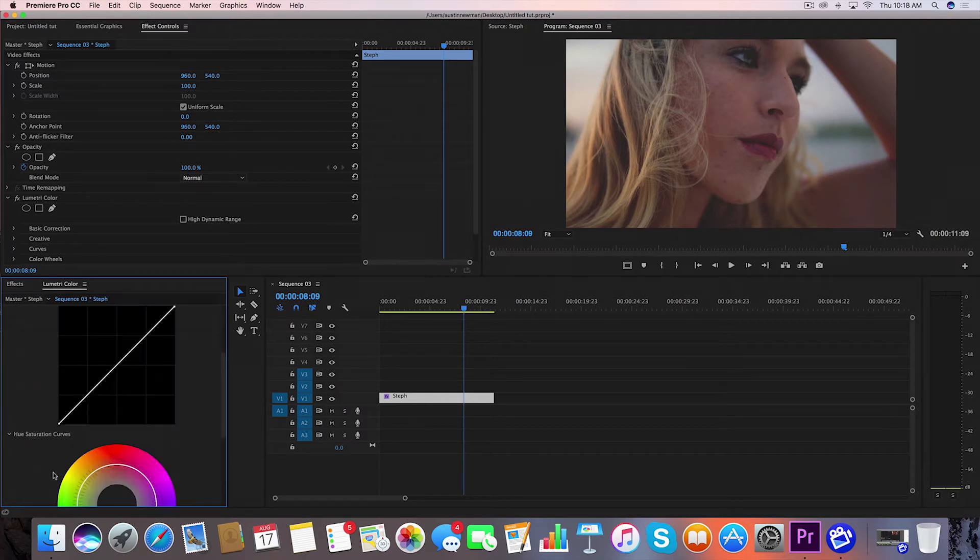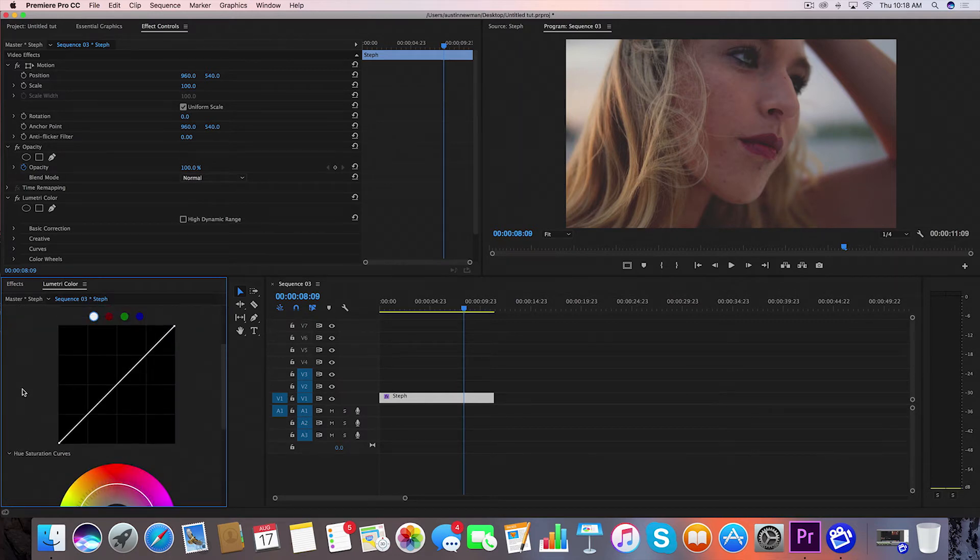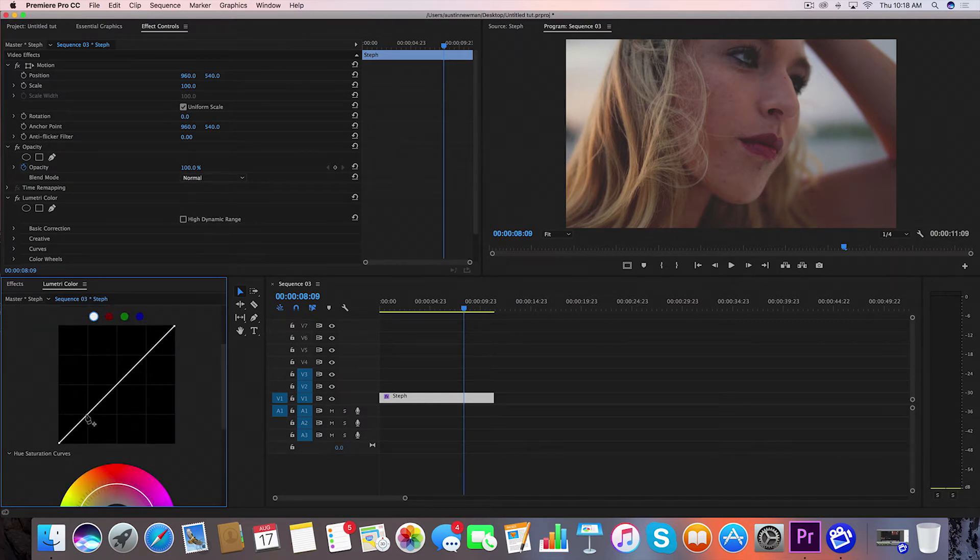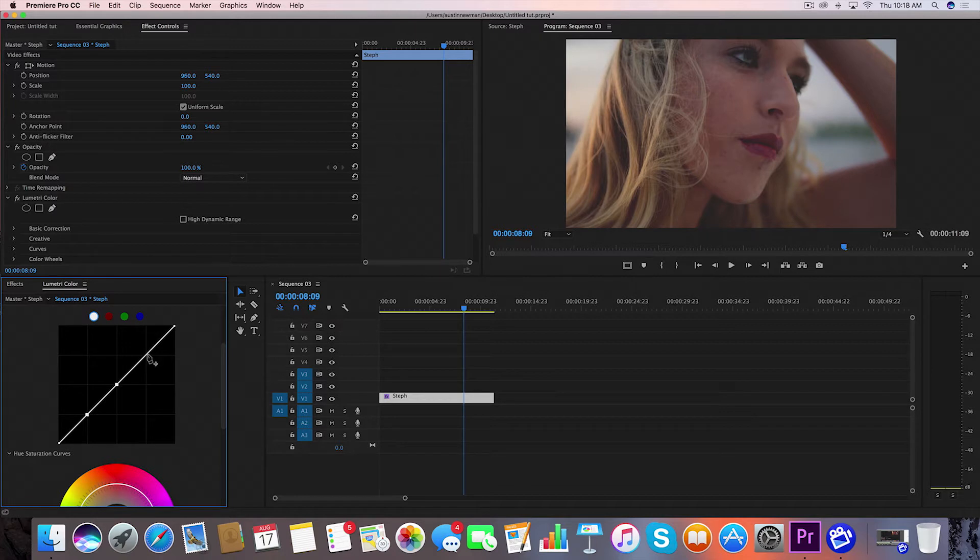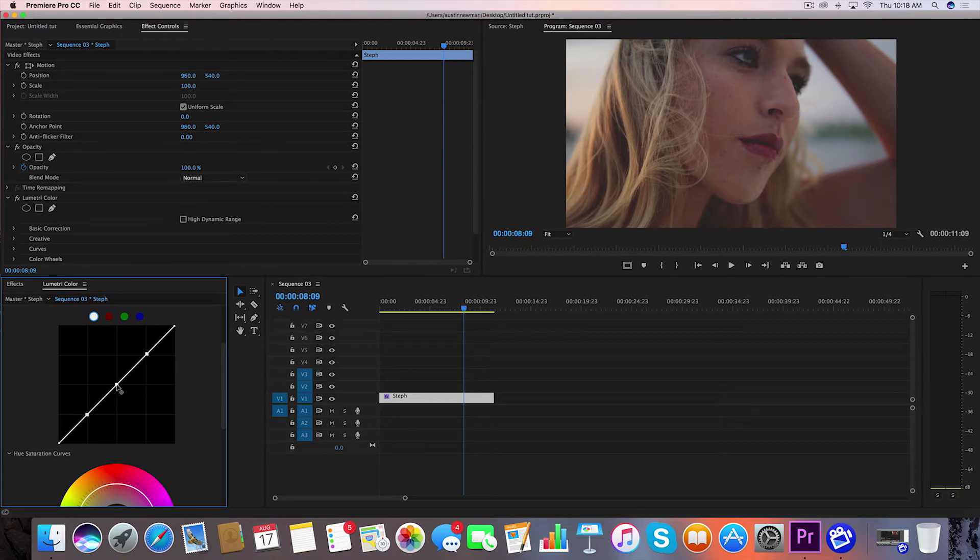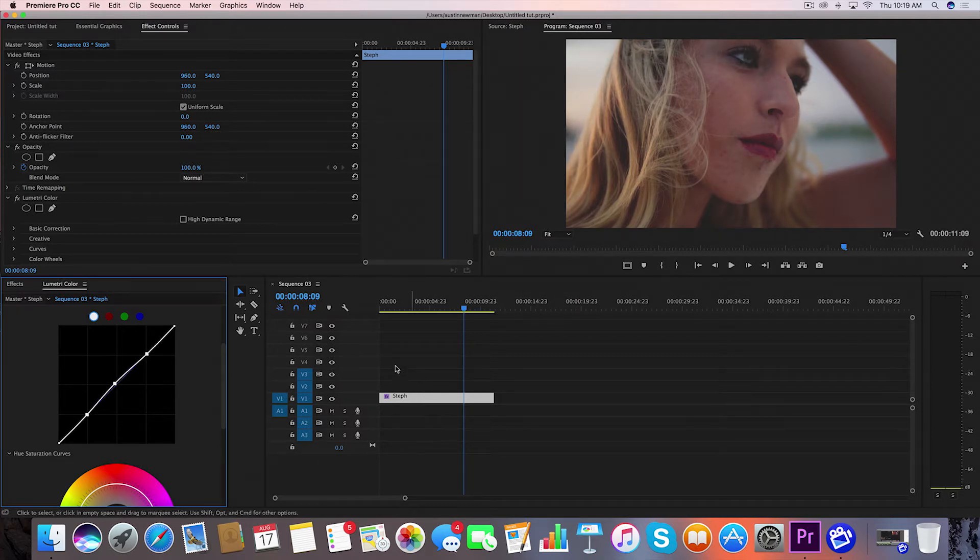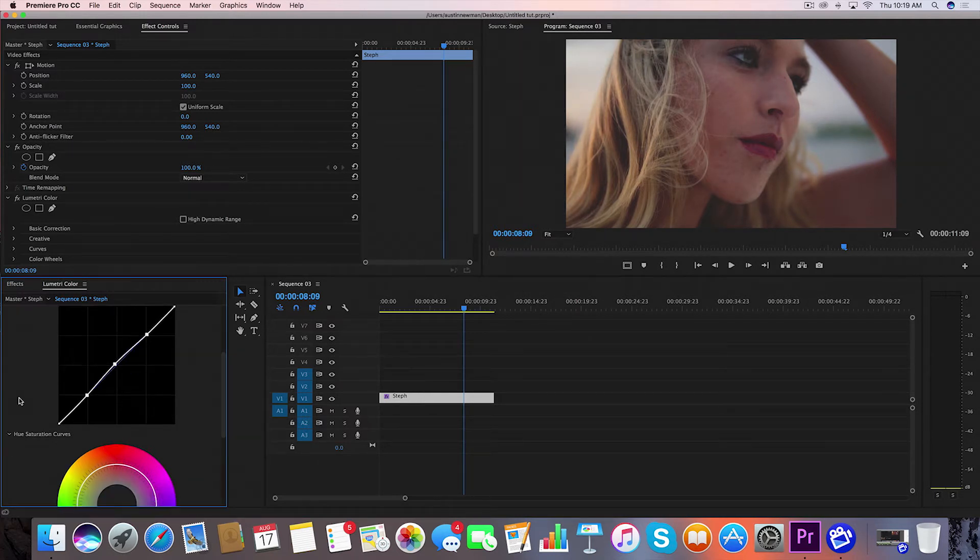Then we're going to go down to Curves and I'm going to set a couple points along this line. This is just the general curve and this is a very basic color grade that I'm showing you guys. I'm going to bring this up slightly. Okay that looks good.